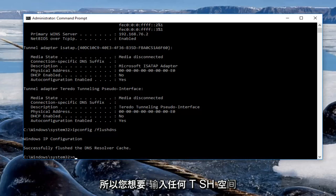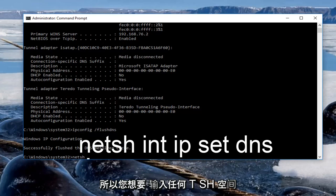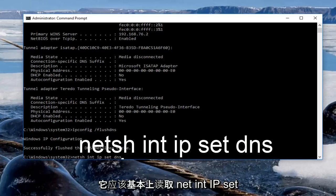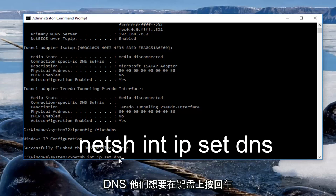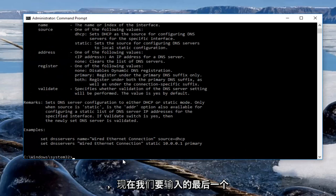So you want to type in netsh space int space ip space set space dns. So it should basically read netsh int ip set dns. Then you want to hit enter on your keyboard.